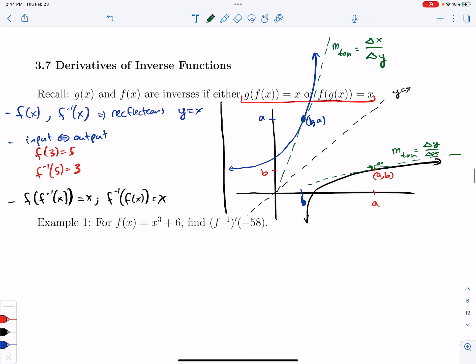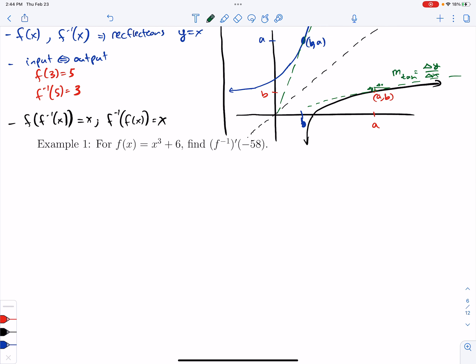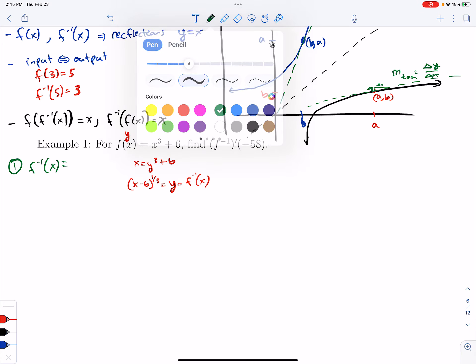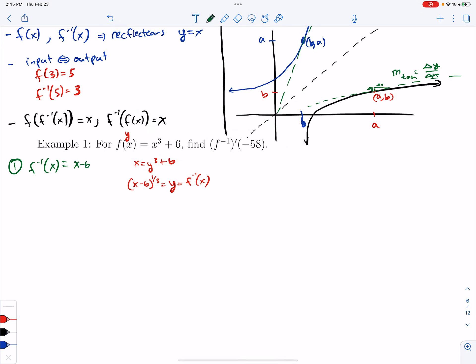Remembering all of this, let's go through a few examples. Our first one: for the function f of x equals x cubed plus 6, find the derivative of the inverse function at negative 58. We'll do this two separate ways. The first way is to find the inverse, then take the derivative, and then input negative 58. To find f inverse, we swap x and y: x equals y cubed plus 6. Subtract 6 and raise to the 1/3 power to get y, so f inverse of x equals x minus 6 raised to the 1/3 power.